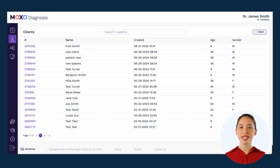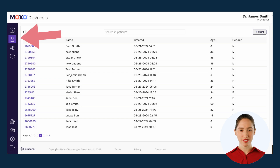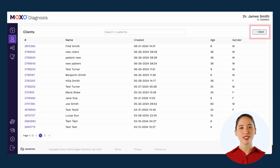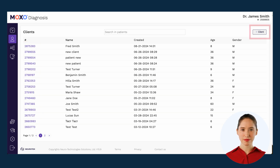The second way to add a new test is from your client's page. If this is an existing client, click the client number on the left. If this is a new client, click plus client in order to create one.